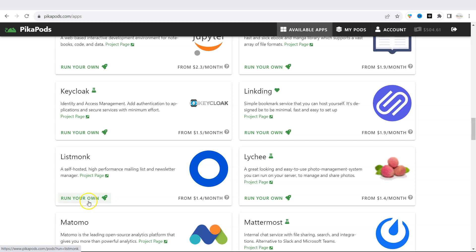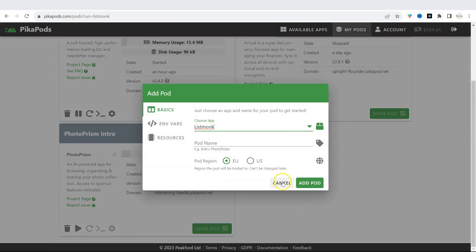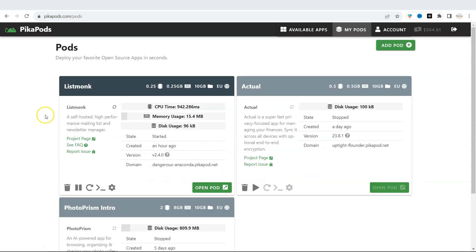In this video, I will be explaining ListMonk. This is a self-hosted newsletter and mailing list manager. And this app is perfect for people who want to build a list of subscribers and send out email campaigns.